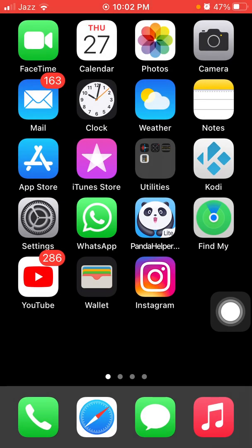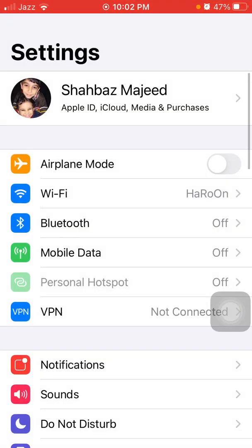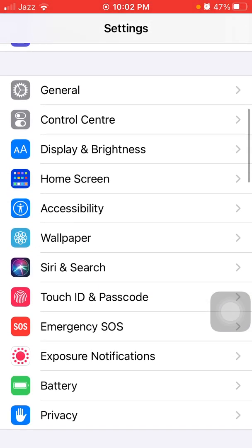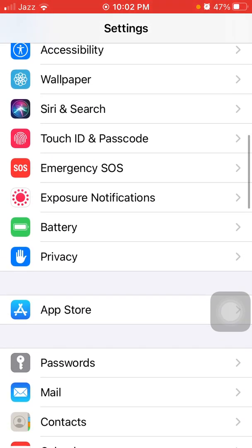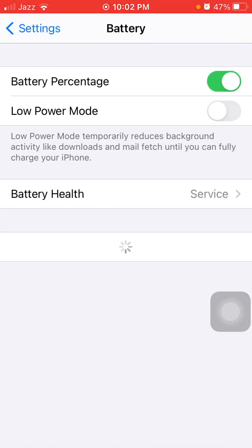Now we go for solution number six: use Low Power Mode. Go to Settings, tap on Battery, and enable Low Power Mode.